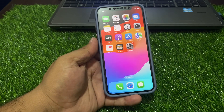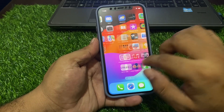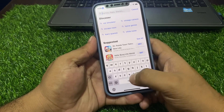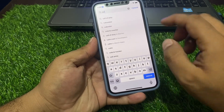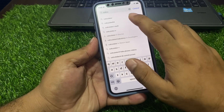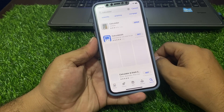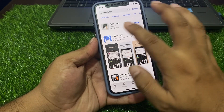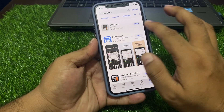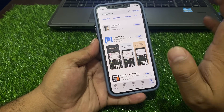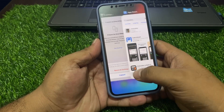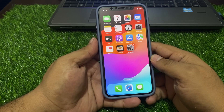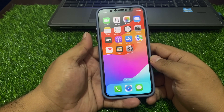If solution number one is not working, apply solution number two: check your calculator updates. Tap on the App Store app and search for 'Calculator'. You can see if an update is available. If an update is pending or available, simply update the app and fix your problem.